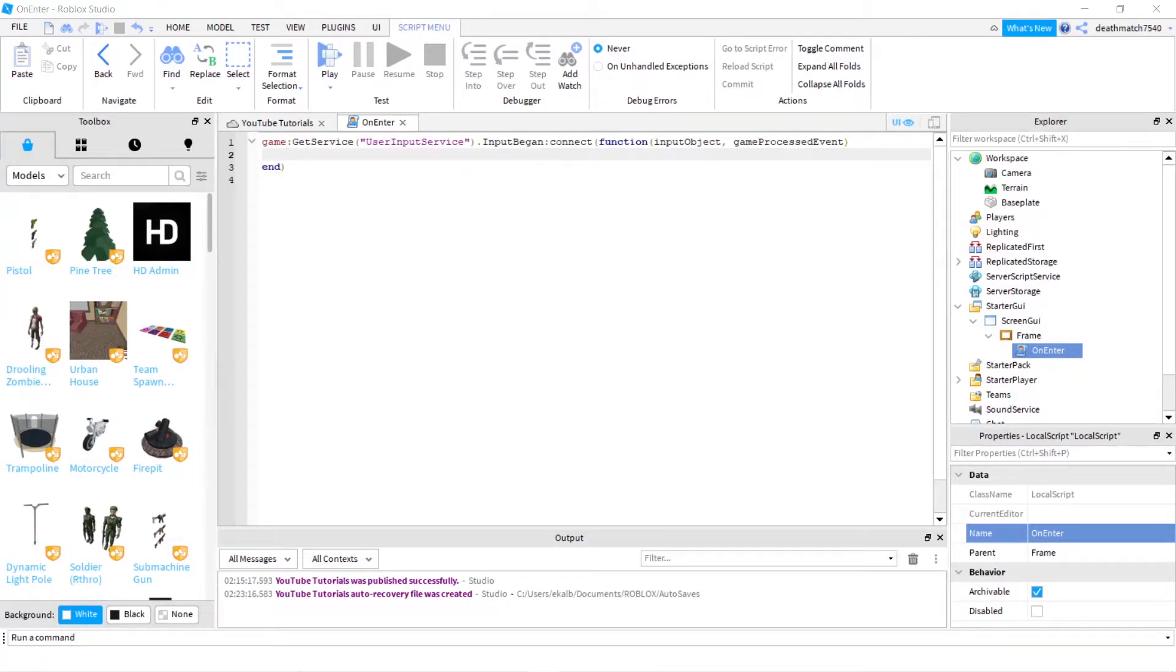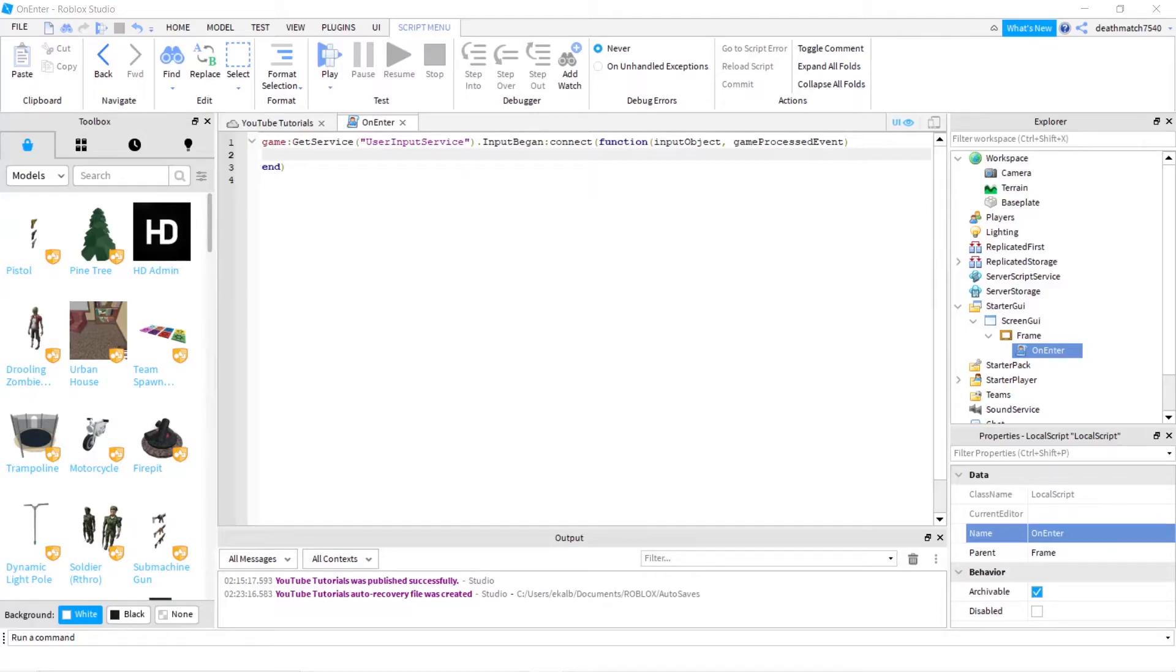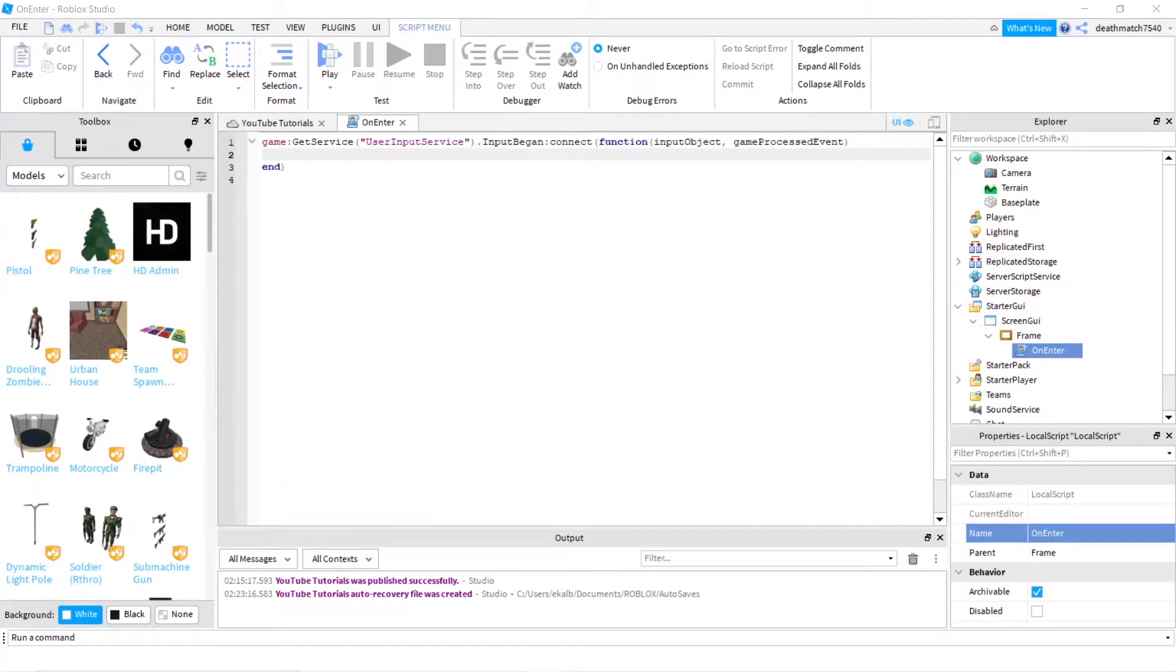Now before we continue, I would like to say that people have been asking if I can go over line by line. So that's what I'm going to do, at least with the more difficult lines, not like if statements because I feel like that's fairly self-explainable. So game is fairly explainable. It's just the game you're in and you're telling it to GetService or do something, which is a colon. And getting a service is with a service provider that Roblox gives you, which is just several different classes that they've built in so that you can call on those classes when you need it. And you don't exactly have to go through all the API stuff and code it.